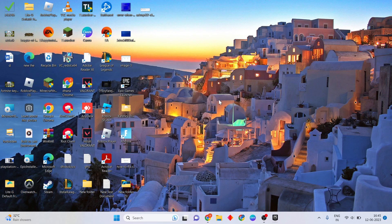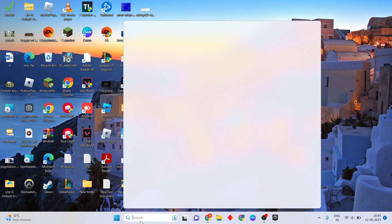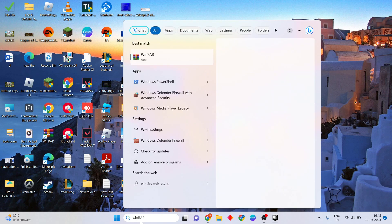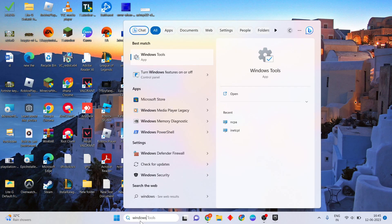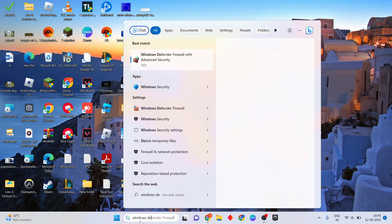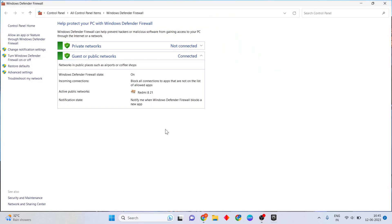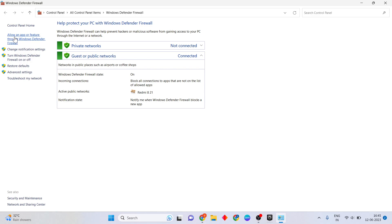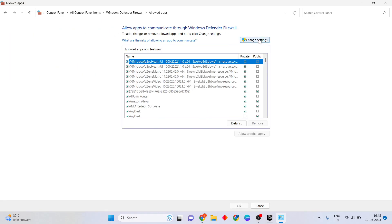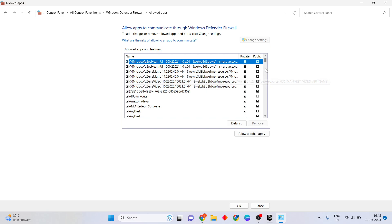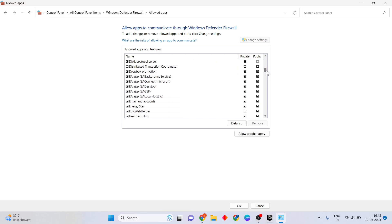If the previous step is not working, go to the final step. Click the search bar and search for Windows Defender Firewall, then press Enter. Click on Allow an app or feature through Windows Defender Firewall, then click Change Settings.